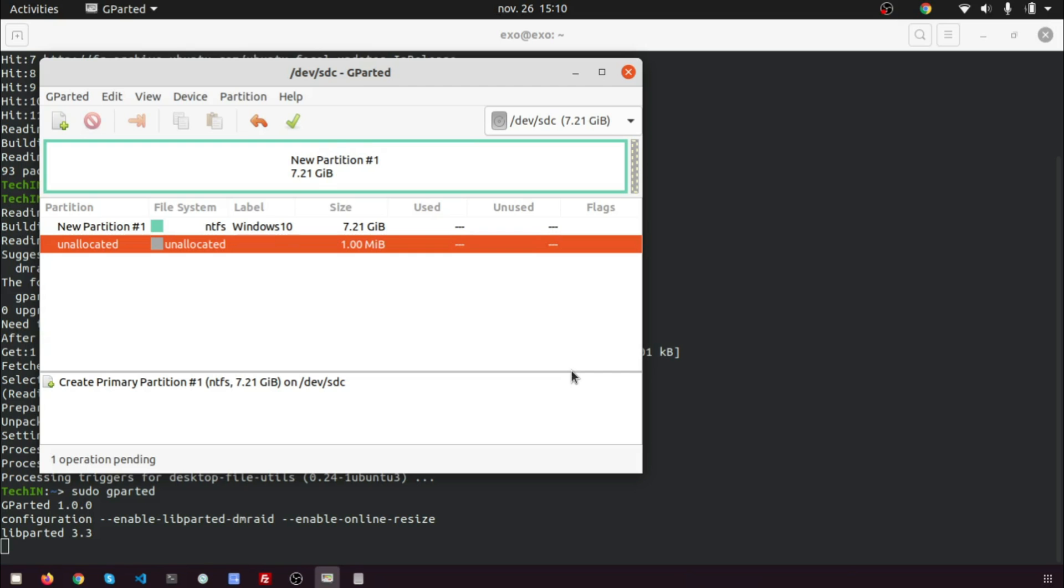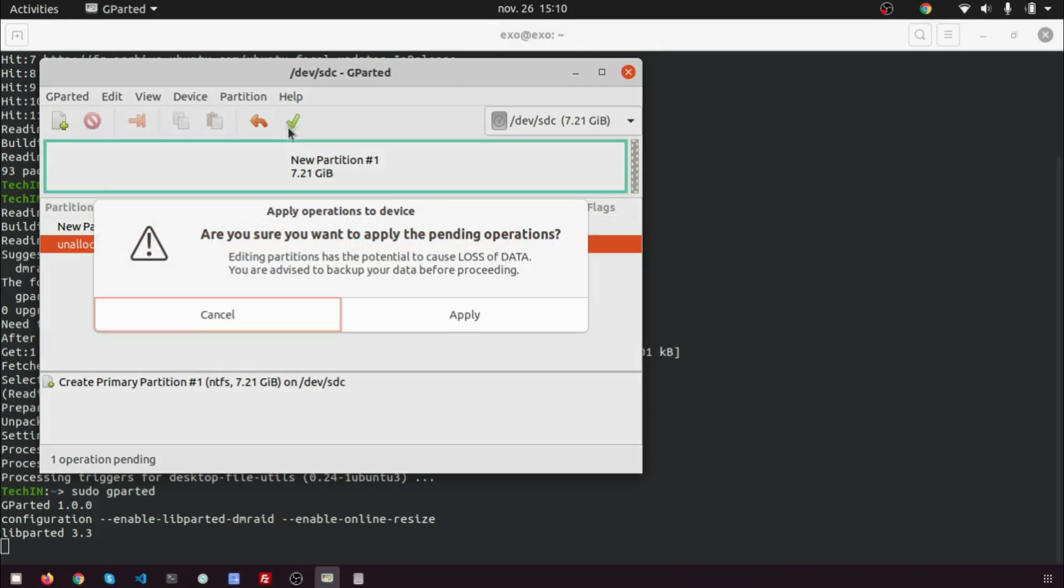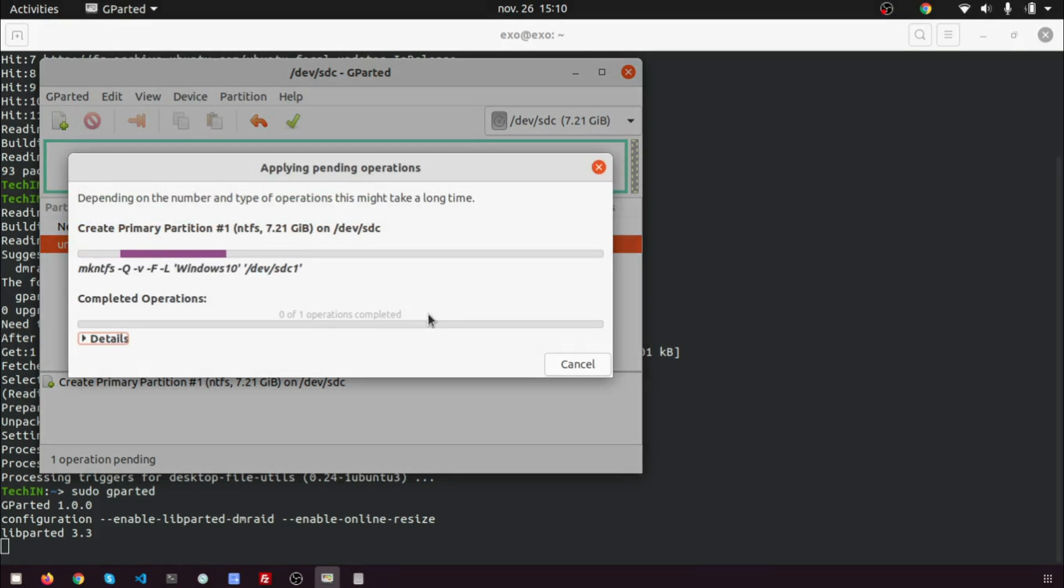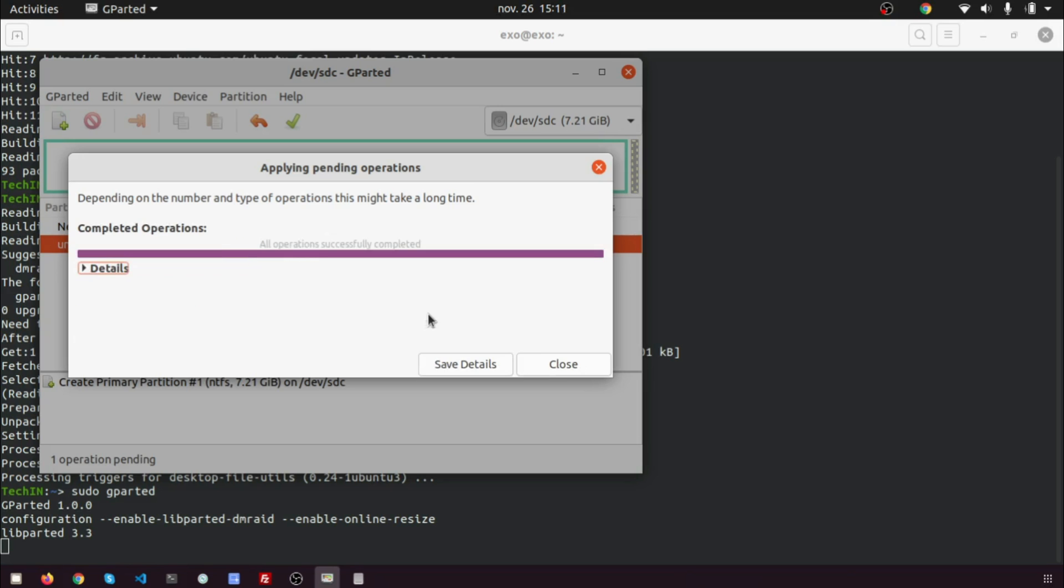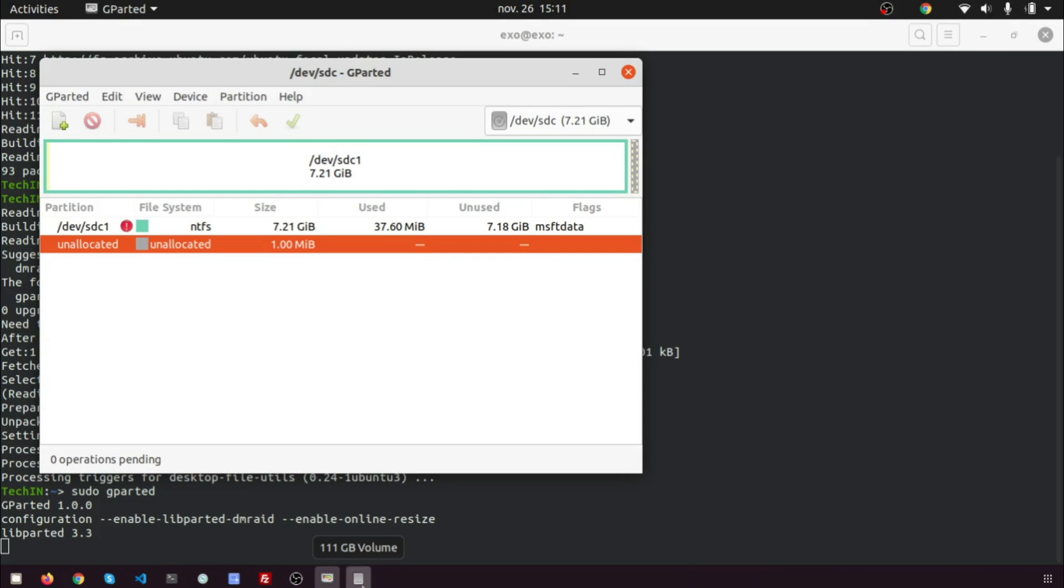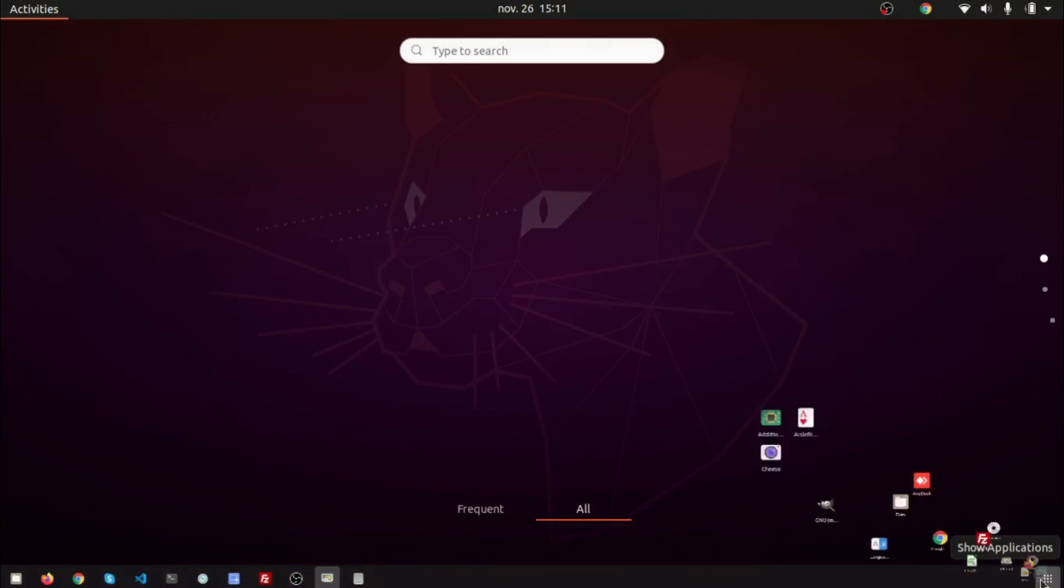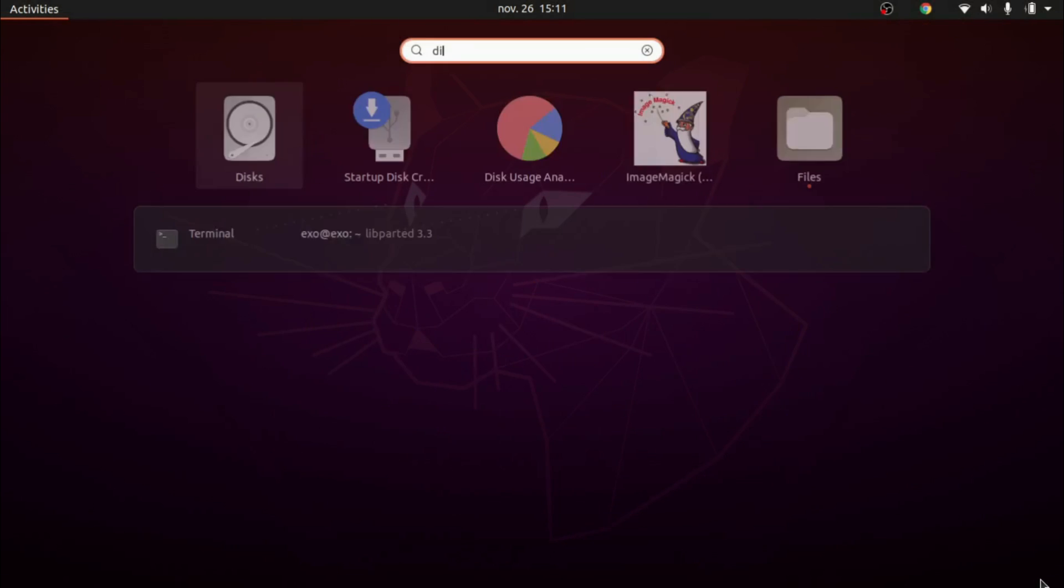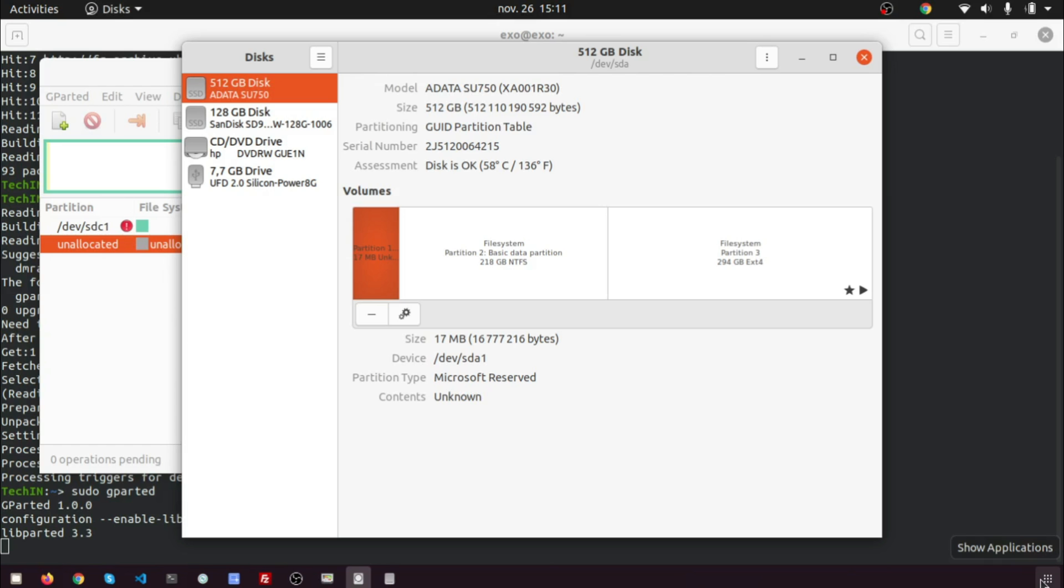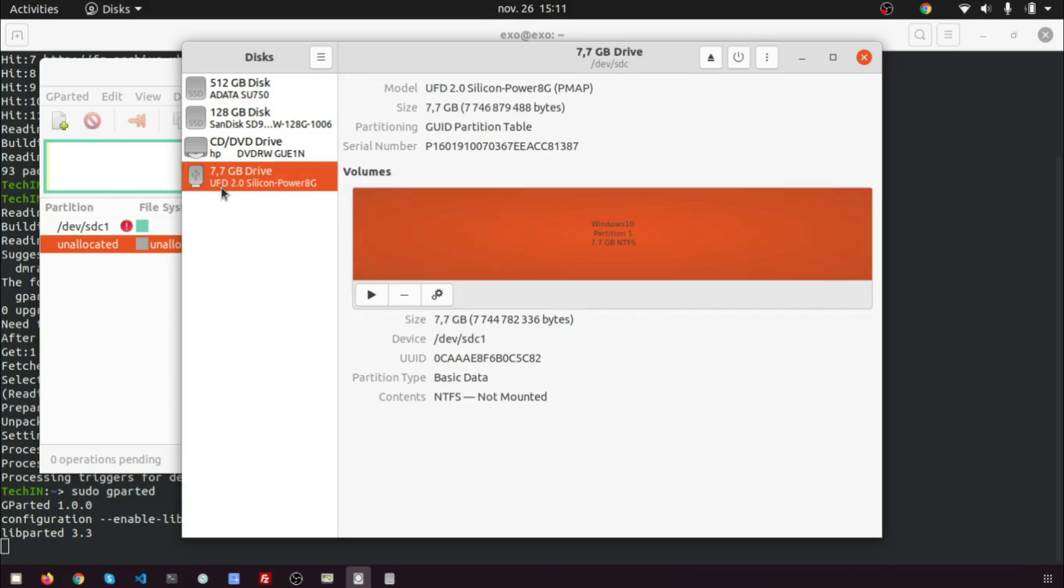Next, click the green check button on the toolbar to apply this operation. Once that's done, close GParted. If the USB stick is not mounted automatically, you can mount it from the disks utility.